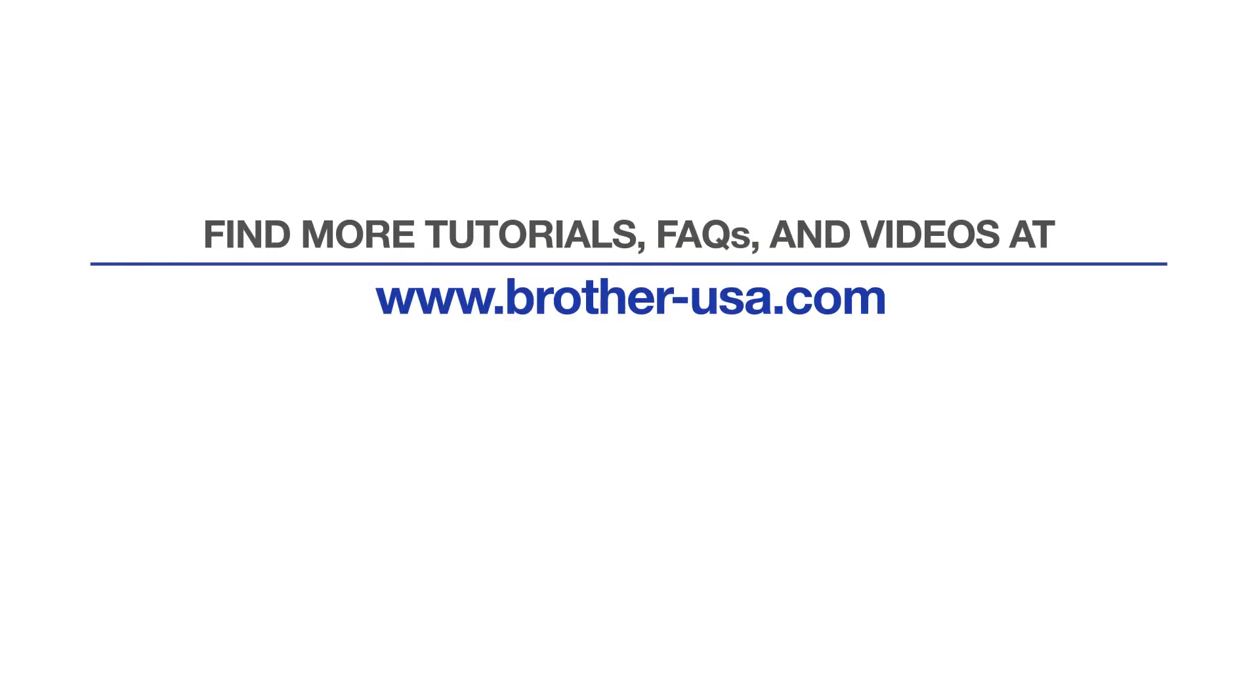For more tutorials, FAQs, and videos, visit us at www.brother-usa.com. If you found this video helpful, be sure to subscribe. Thank you for choosing Brother.